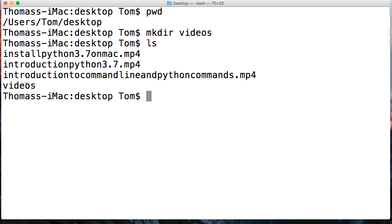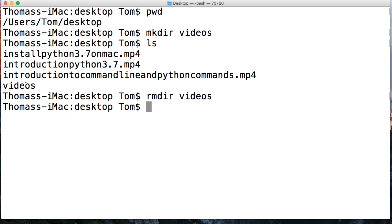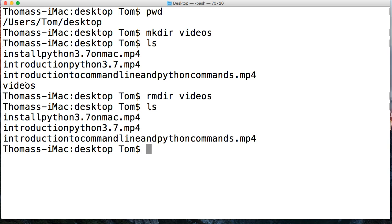How about if I say, well I don't want that directory? How do I remove that directory? I do RMDIR videos, the name of the directory. Go back and type in LS again, and notice that videos has been removed.